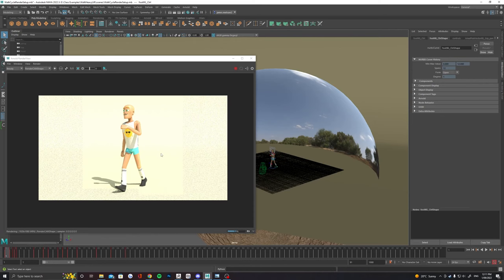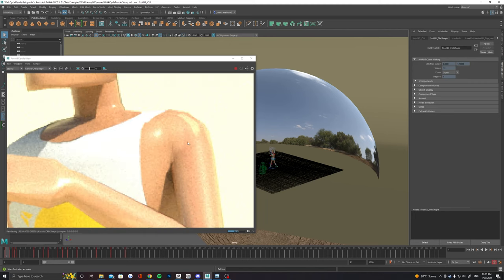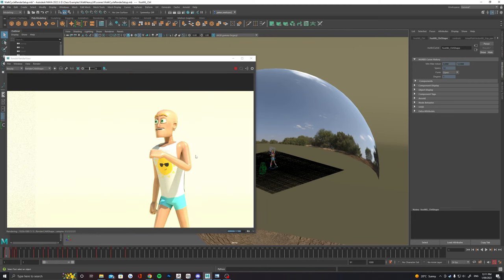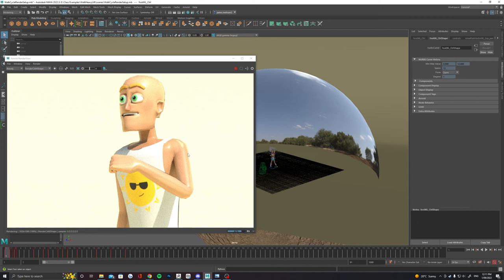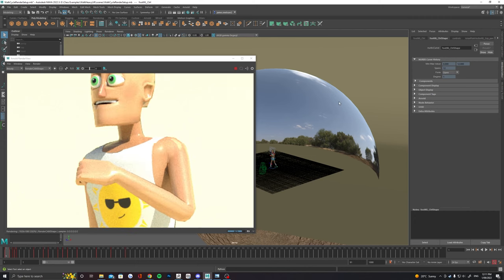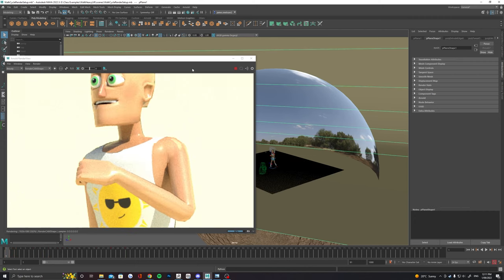One last thing before we start rendering. We may want to just up the samples on our lights. This will just get rid of a little bit of the grain that we're seeing here in the render at the moment.